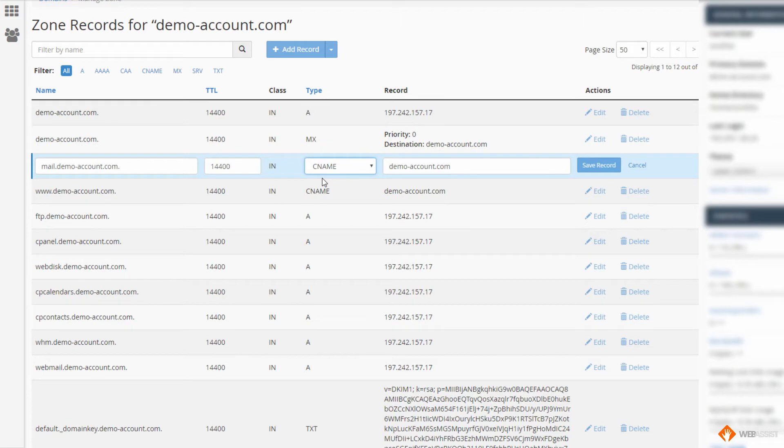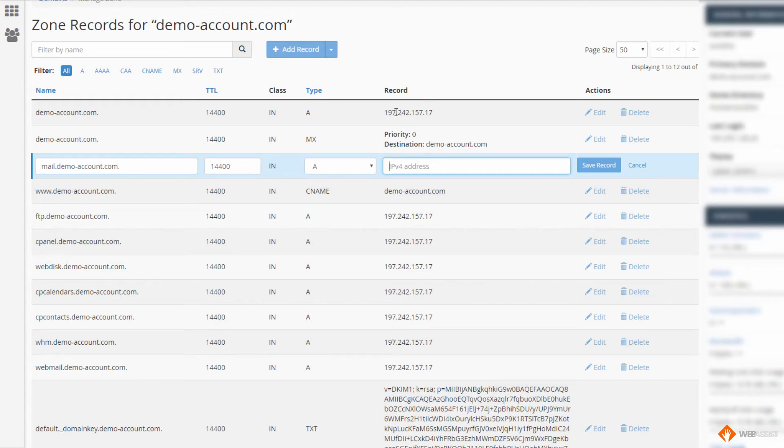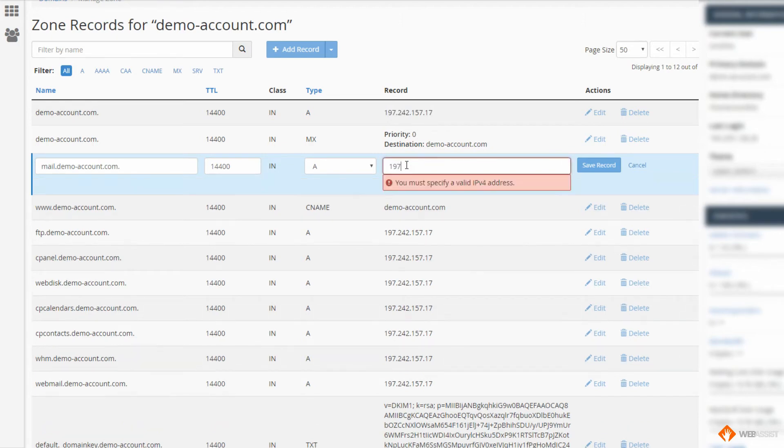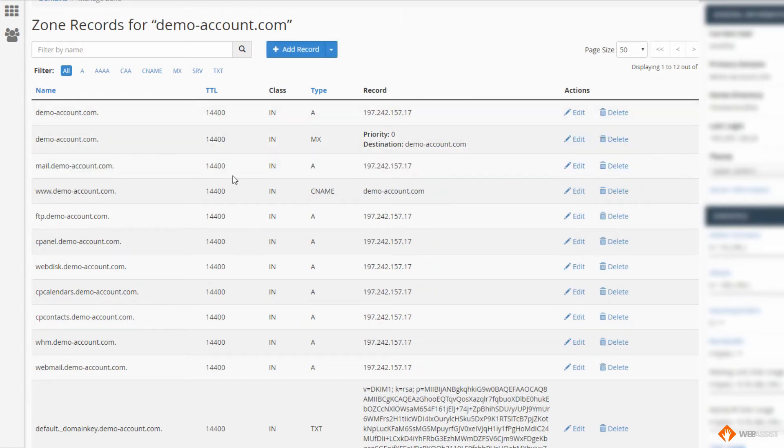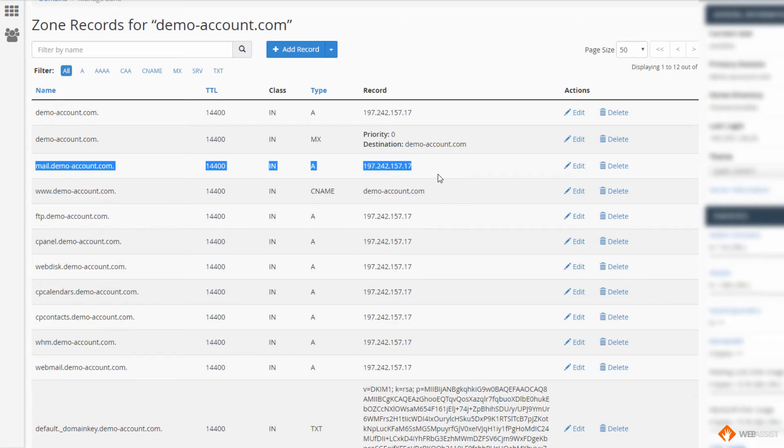So what I'm going to do is click that edit button. I'm going to change it from a CNAME to an A record, and then I'm going to put in this server's IP, the local server where my email is currently hosted. So that'll be 197.242.157.17, and then I'll save that record. So we've gone from a CNAME, we've changed it to an A record. Simple as that.